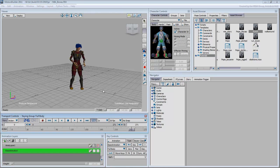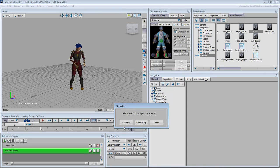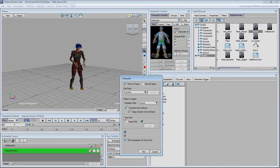The process of baking the information is called Plot in MotionBuilder terminology. This is done by choosing Edit, Plot Character. Plot the animation to the skeleton in order to export it back to 3ds Max.